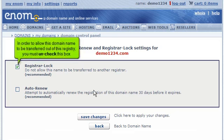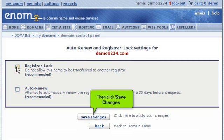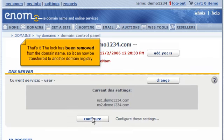Click here to start your registrar lock options. In order to allow this domain name to be transferred out of this registry, you must uncheck this box. Then click Save Changes. The lock has been removed from the domain name, so it can now be transferred to another domain registry.